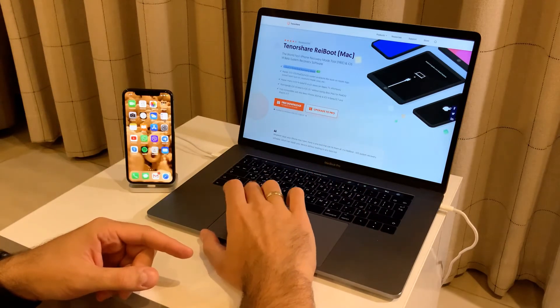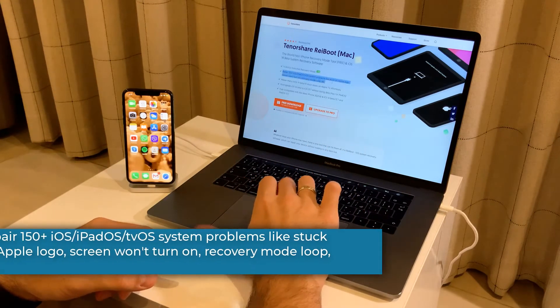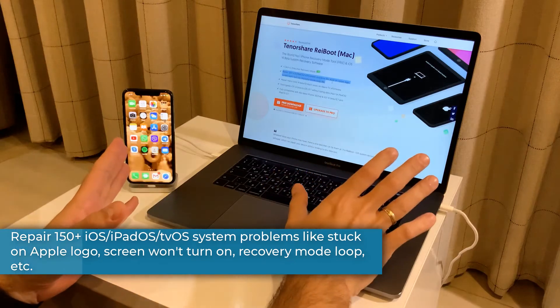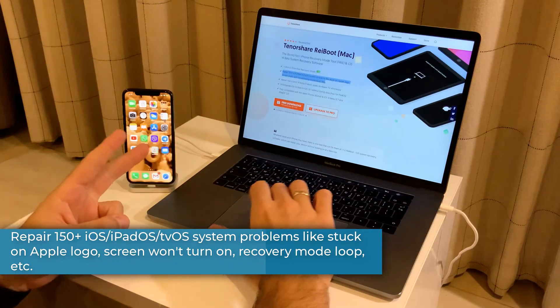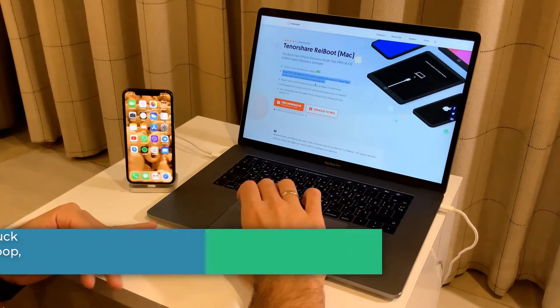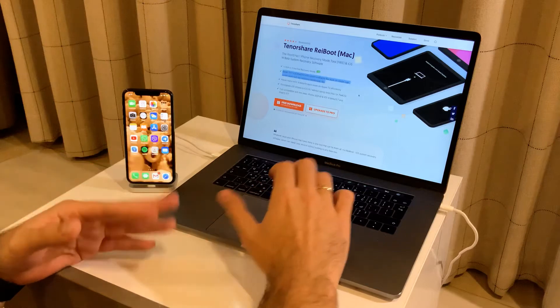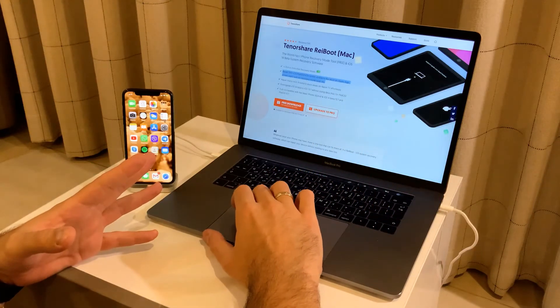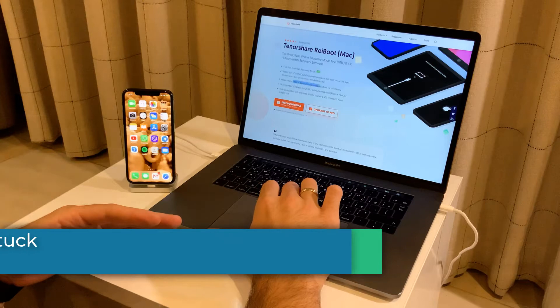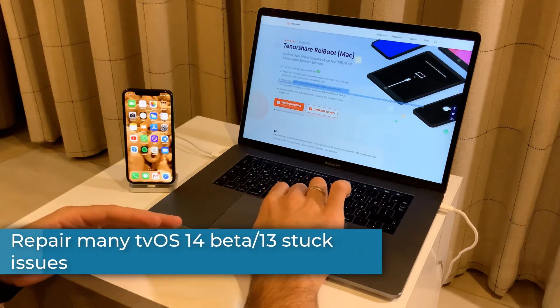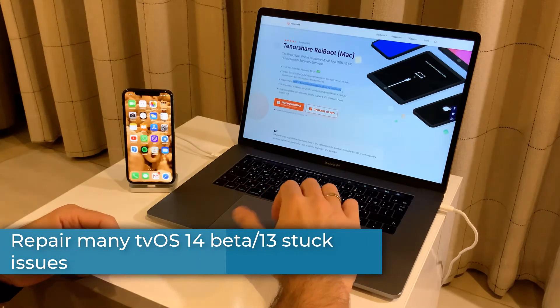You can repair a lot of problems with your phone, like when you're stuck on Apple logo, when your screen won't turn on, recovery mode loop, and many others. You can repair many tvOS 14 and iOS 13 issues on Apple TV.